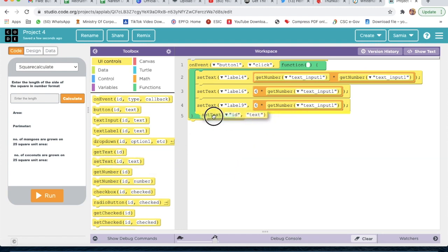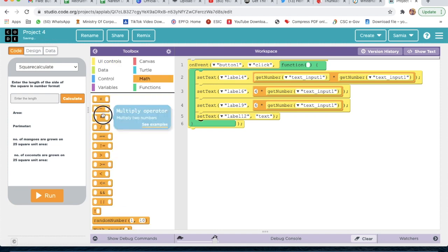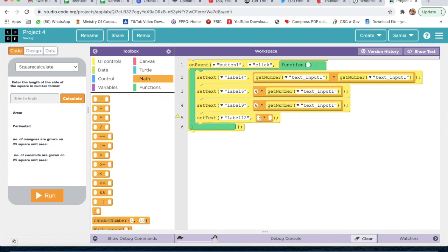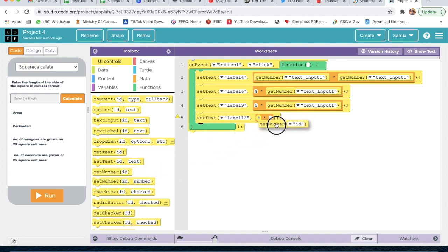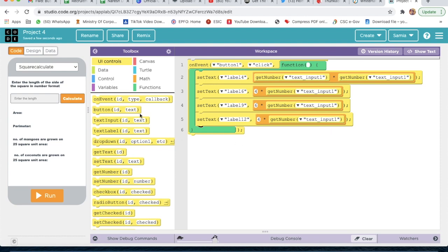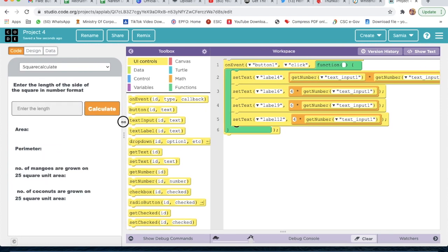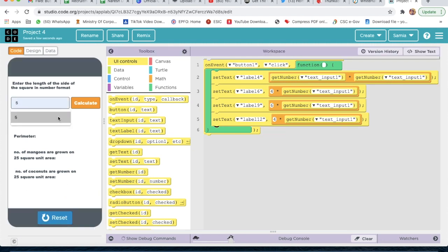Now we take one more set text with ID label 12. We go to Math, take a multiply sign, write 4, then go to UI controls and take get number with ID text input 1. Our design and code are done. Now we run to check whether it is correct.